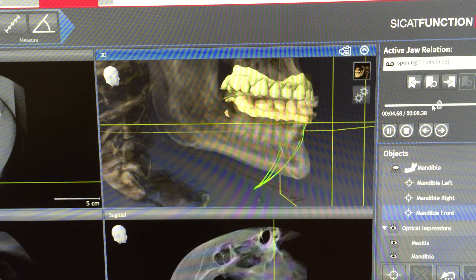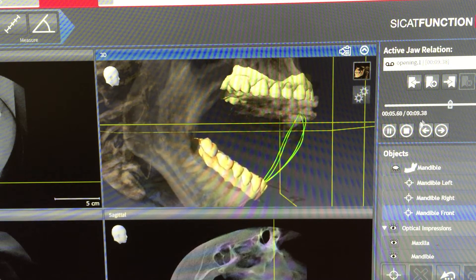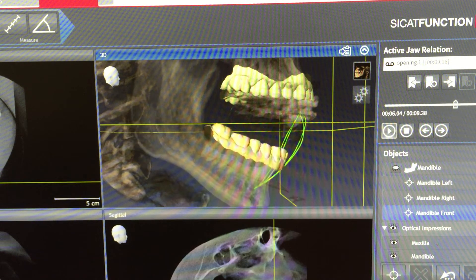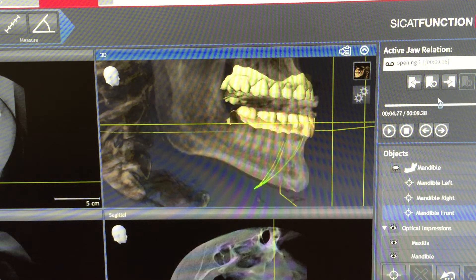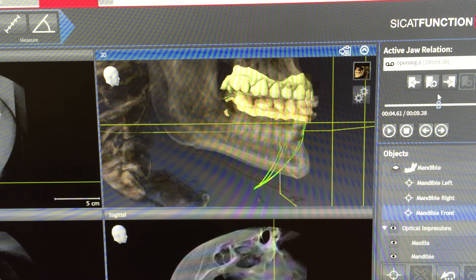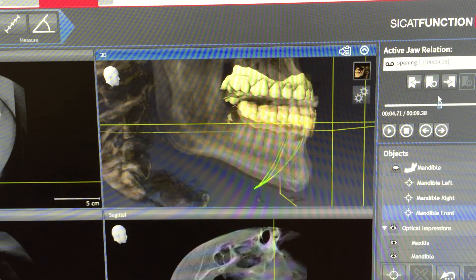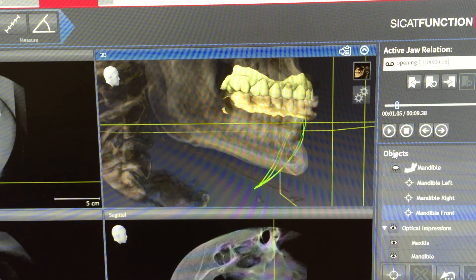We can see where the bite is, and where the bite is most ideal for this particular patient. For instance, the patient is decompressing around this point where we chose a clean pattern of closure.